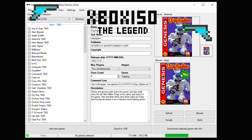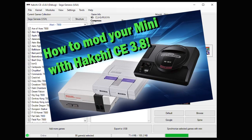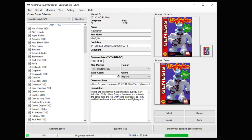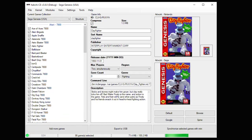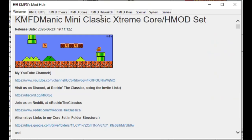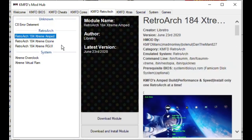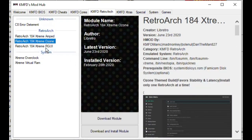Huge thanks to XboxISO for hooking me up with a few things to help me get this tutorial started. So the first step is to hack your system — I have a tutorial to show you how to do that in the description down below. Once your system is hacked and you have it connected to your PC with the green light in the corner, go to your modules tab and to the KMFD Mod Hub, then go to the KMFD RetroArch tab and install whichever version of RetroArch you want. The only difference is the theme that is available. Once you've made your decision, hit the Download Module button.